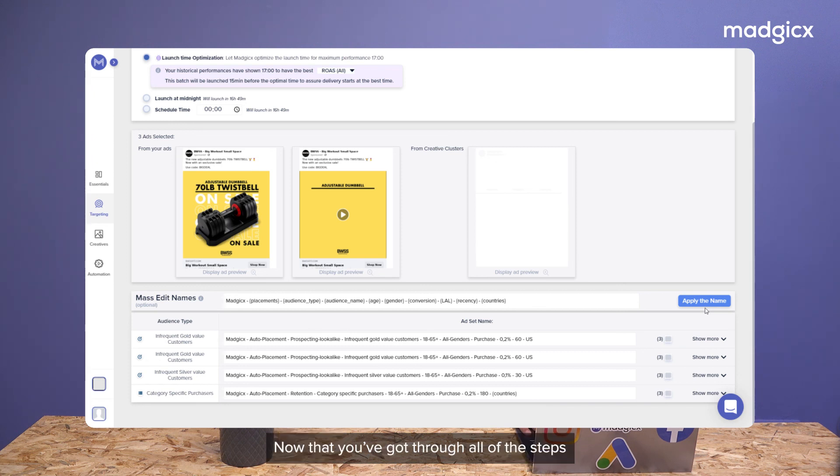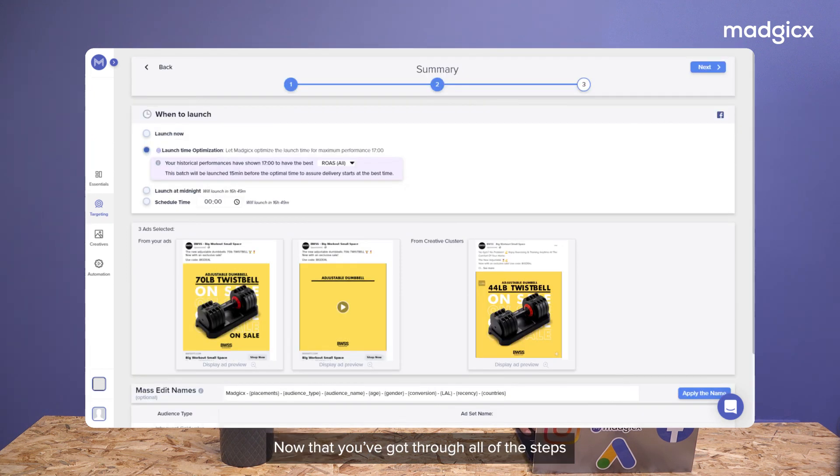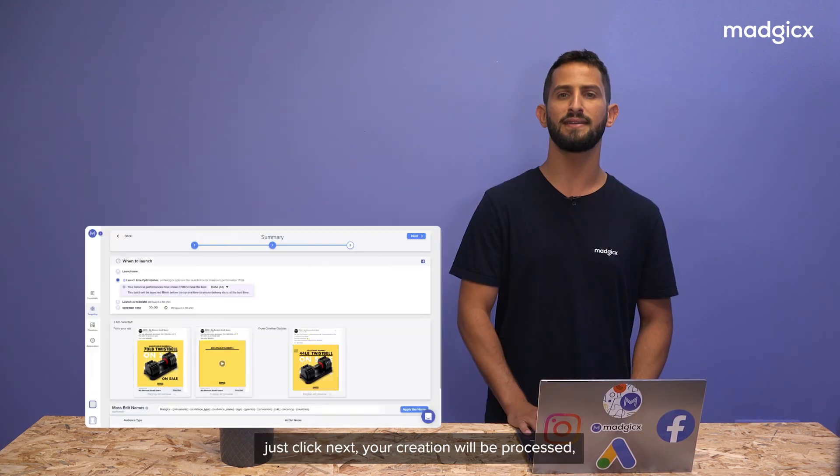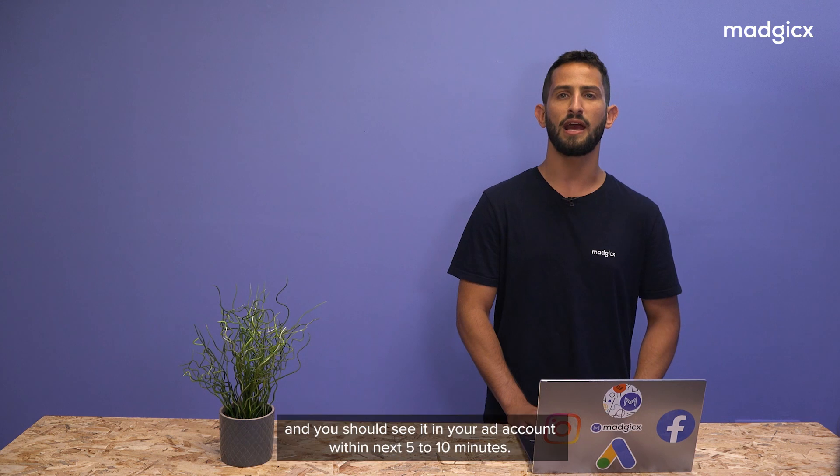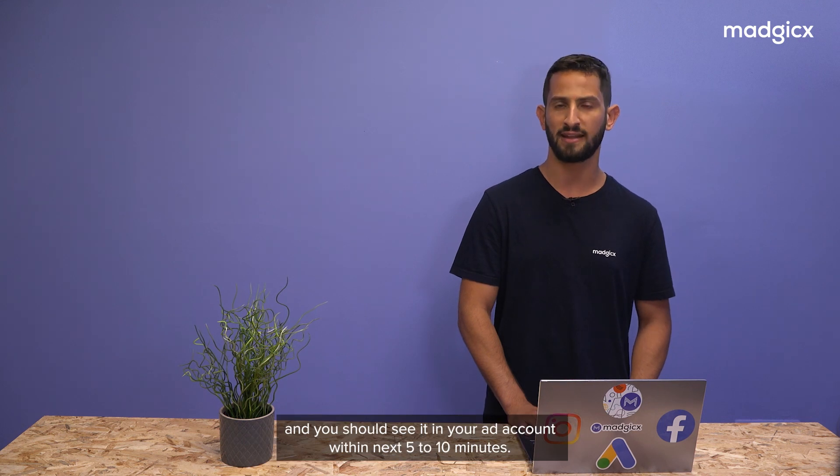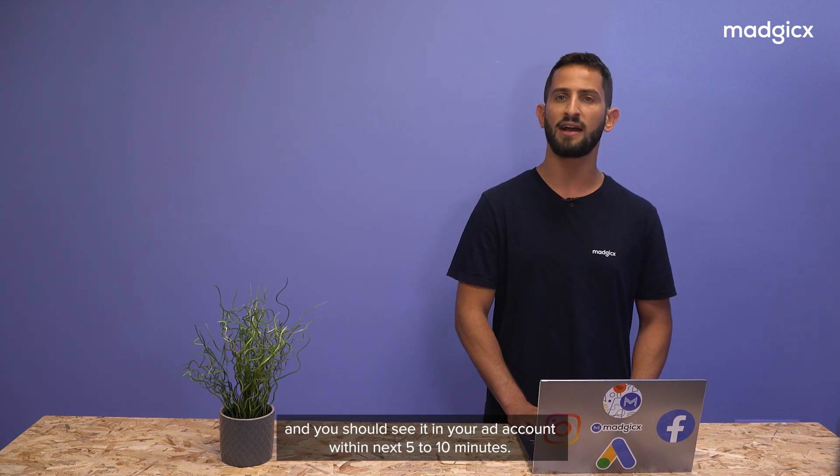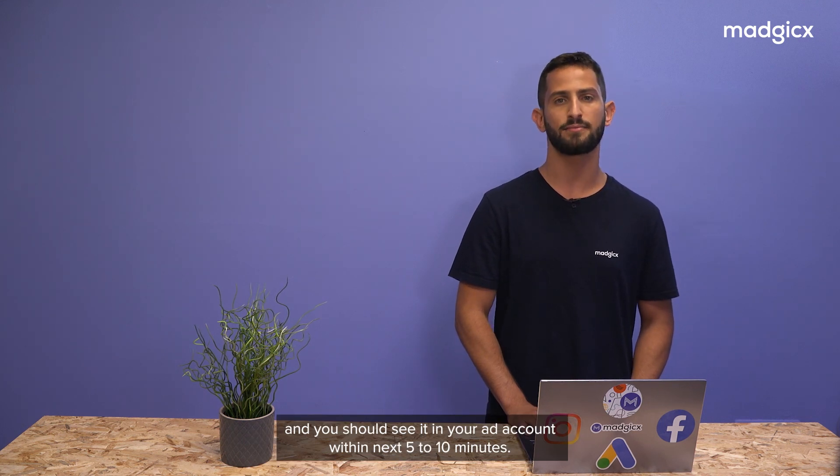Now that you've gotten through all the steps, just click next. Your creation will be processed and you should see it in your ad account within the next five to ten minutes.